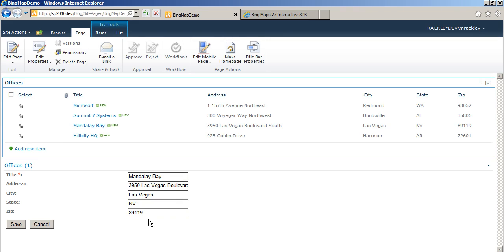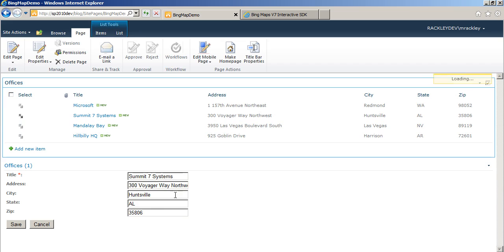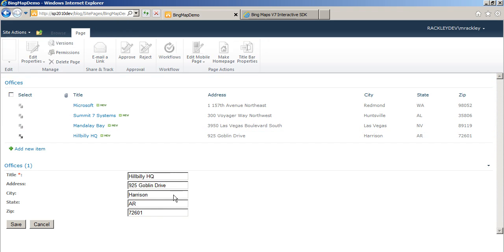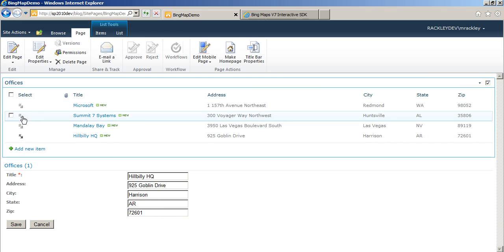you can see it filled in that information in our edit form. So we click on Summit 7 systems. You see there's the address for Summit 7 systems in Huntsville, Alabama. The same for the Hillbilly headquarters where I live in Harrison, Arkansas. Very simple stuff.